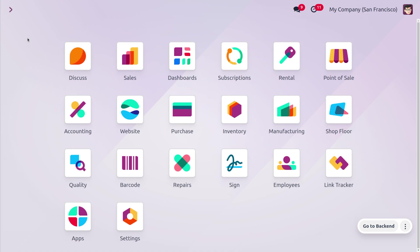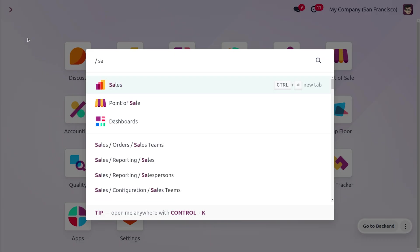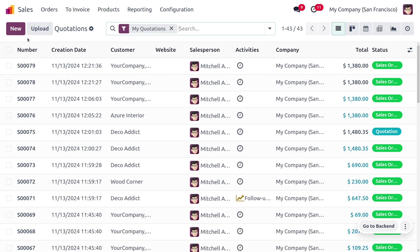This can be strategically implemented to boost revenue and customer satisfaction. So let's see how we can manage upselling in Odoo 18. You can type into the sales module to manage the upselling.